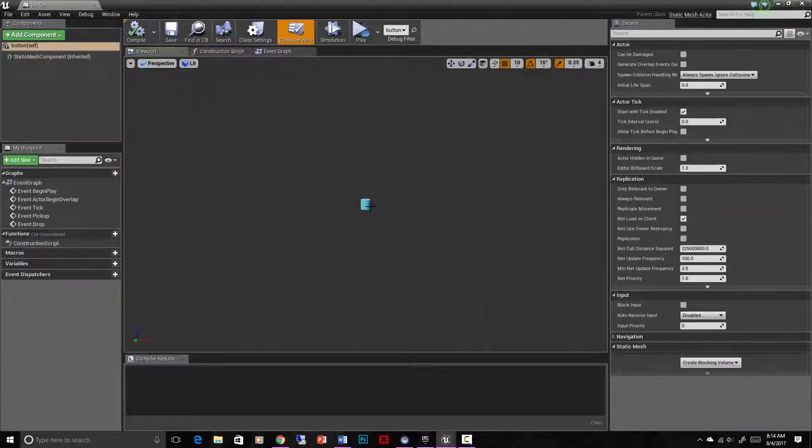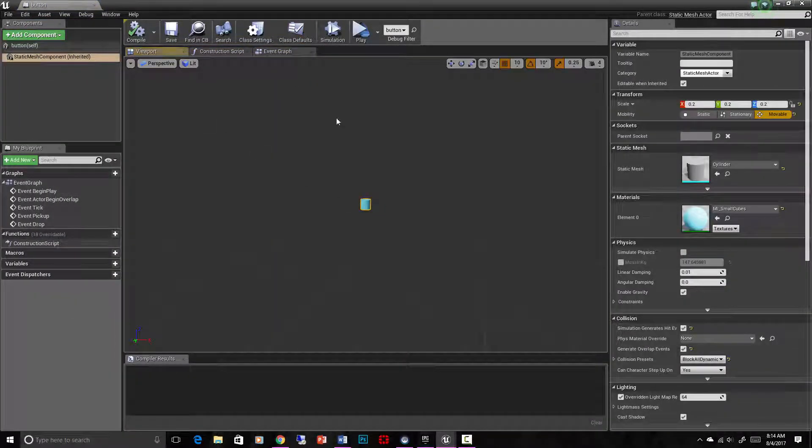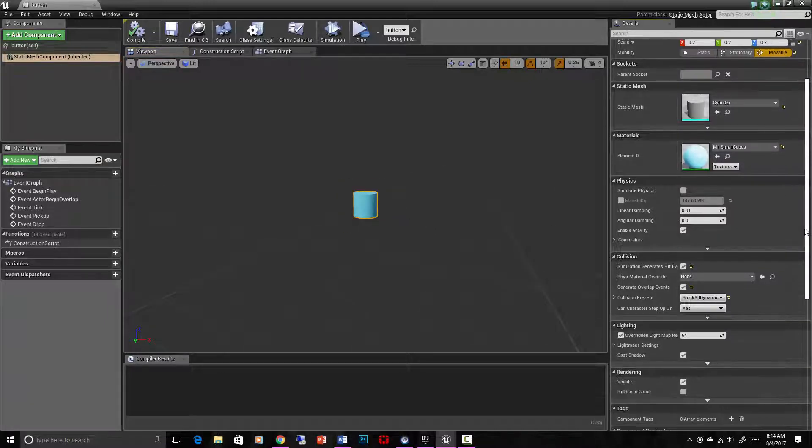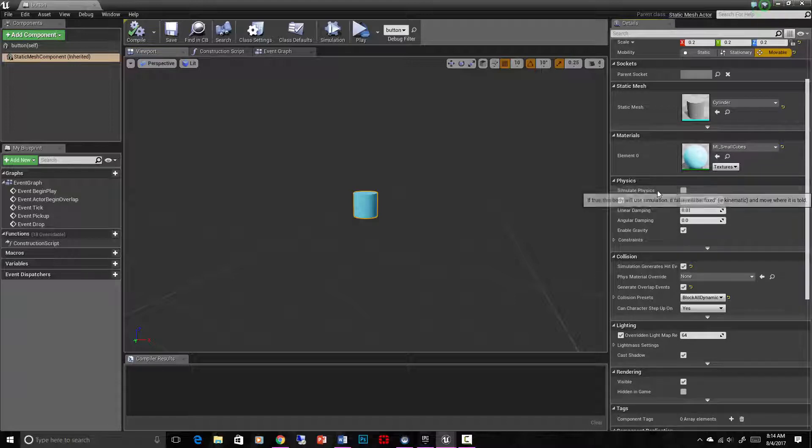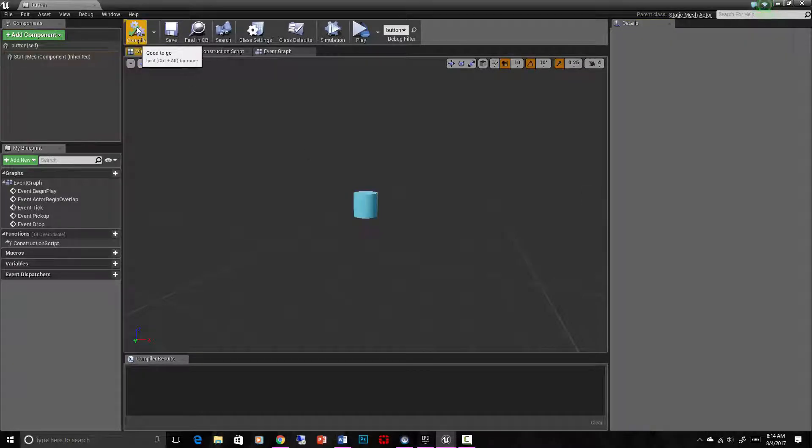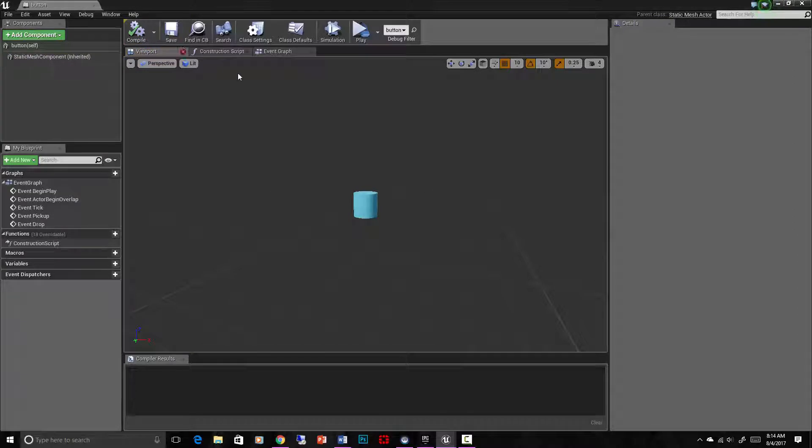So we can take the viewport, go to the viewport, click on this static mesh, and then adjust all its settings. I turn simulate physics off so that it doesn't fall to the ground. We'll see if that works. Compile and save.